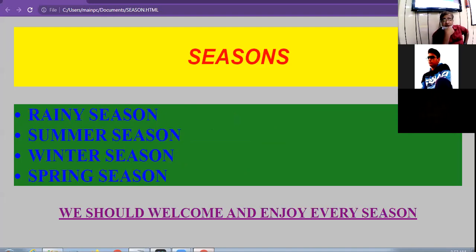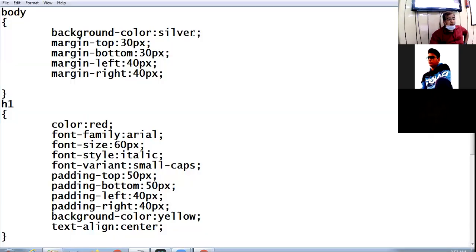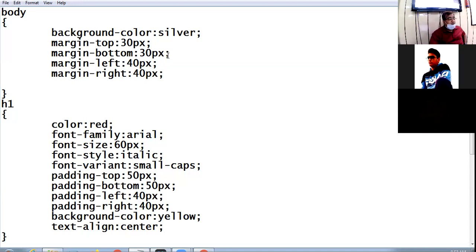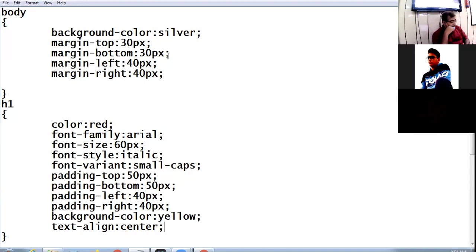Is the browser view clear to everyone? Offline class, have you finished typing the coding? This is the CSS part — check it on the LCD. You can set properties from your own side also; it's not a hard and fast rule. Text-decoration underline comes from the text-decoration property.